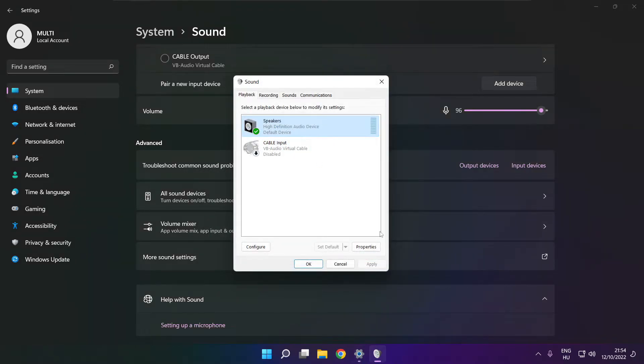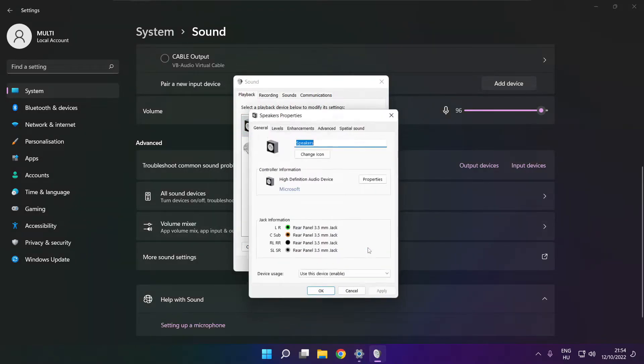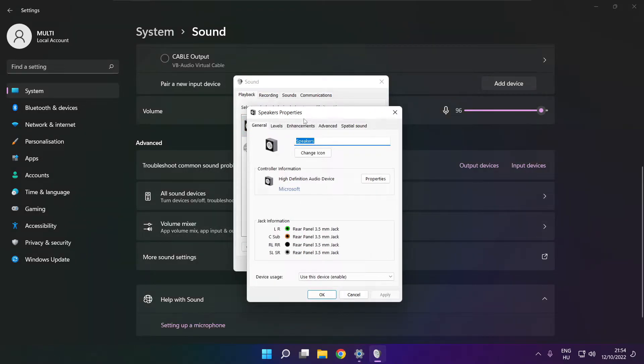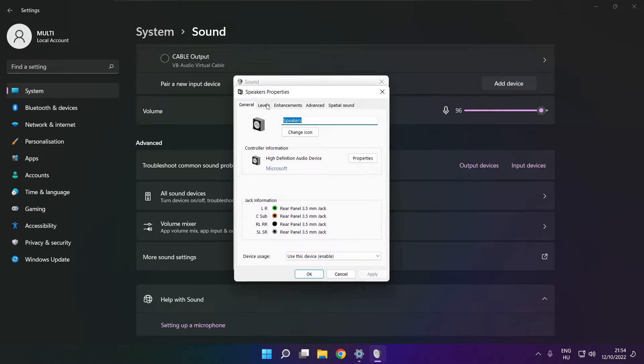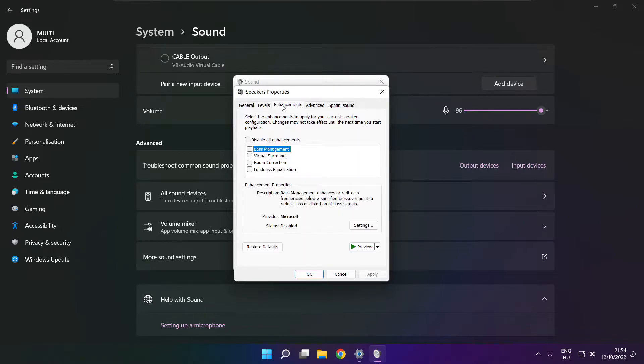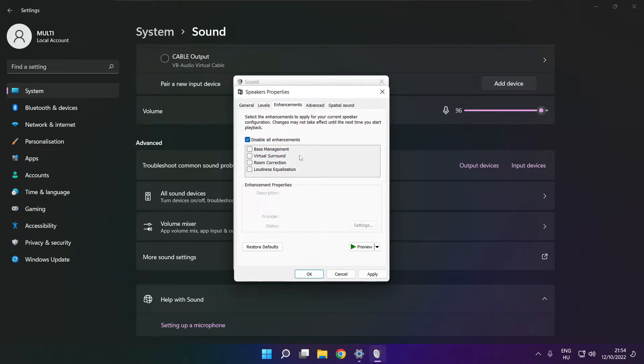Click properties, click enhancements, check disable all enhancements, apply.